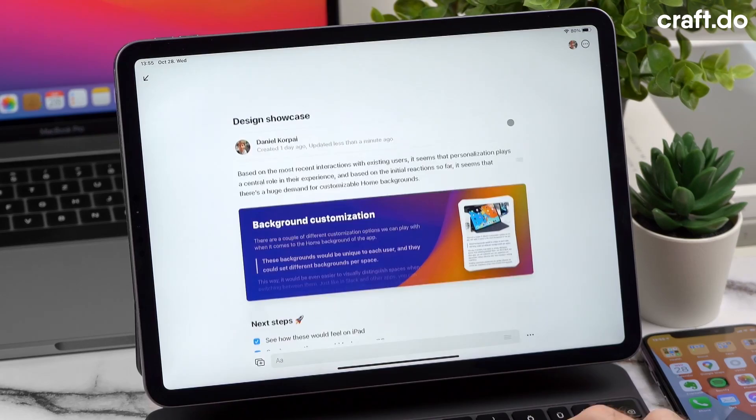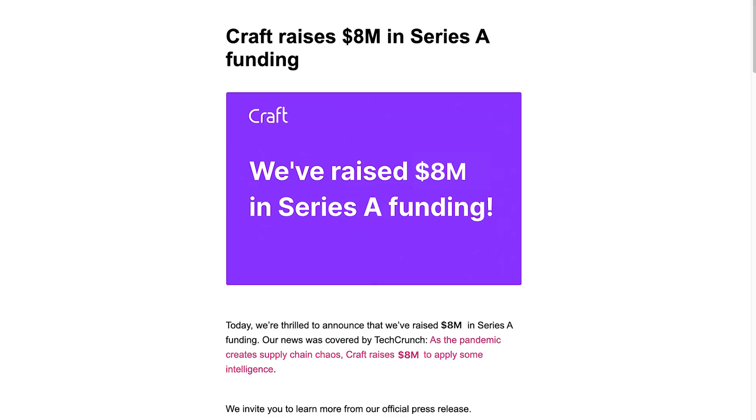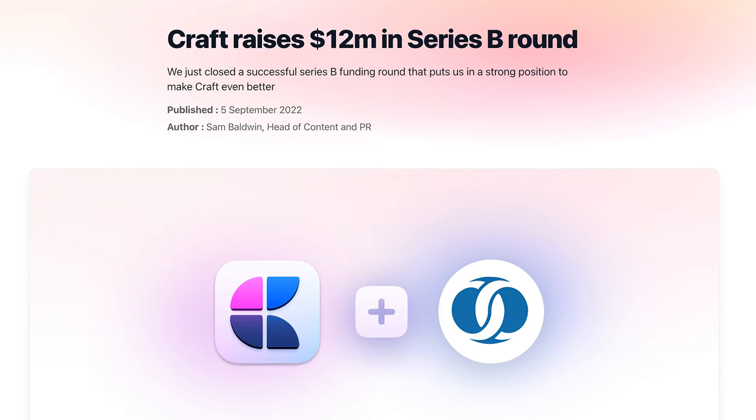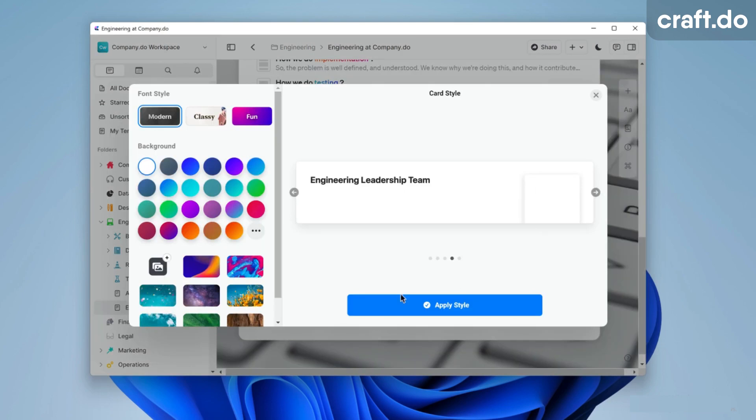They actually secured Series A funding back in April 2021 - that was a year and a half ago. They secured $8 million, and now Series B has introduced $12.2 million to help support their efforts in expanding to businesses.